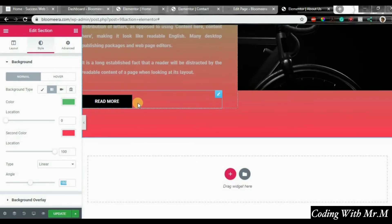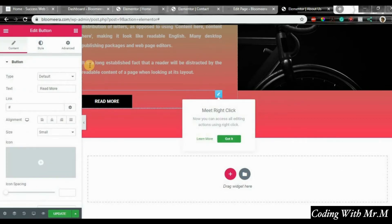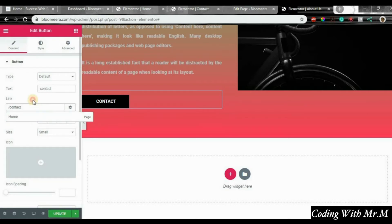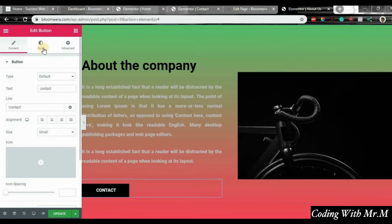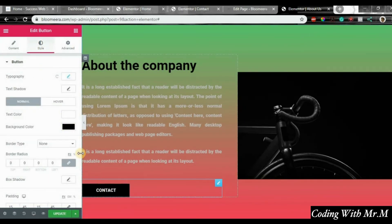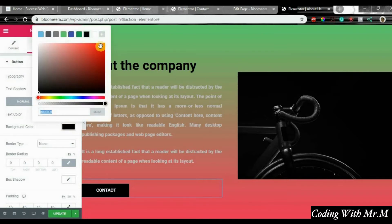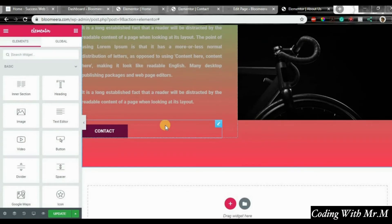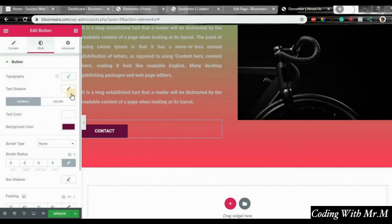On the 'Read More' button, you can change the text — let's say to 'Contact' — and put slash-contact so it takes you to the contact page. Click on style, then background, and change it to red. It's always good to choose your logo color. I've said that countless times.